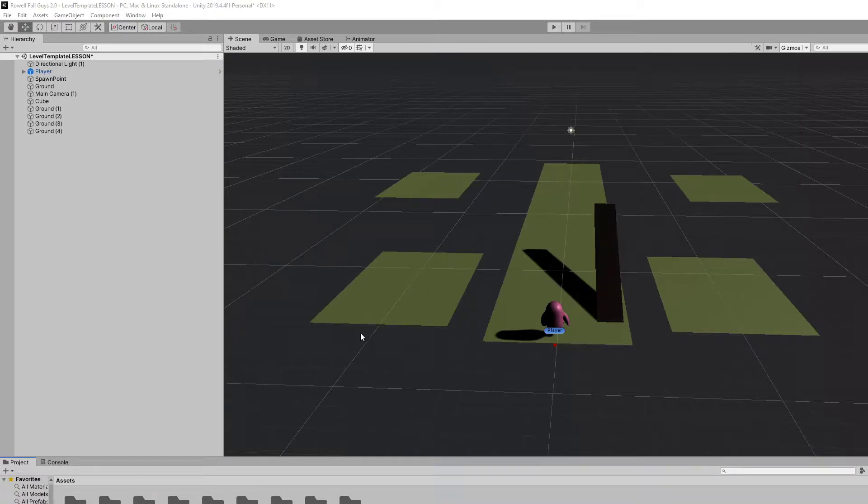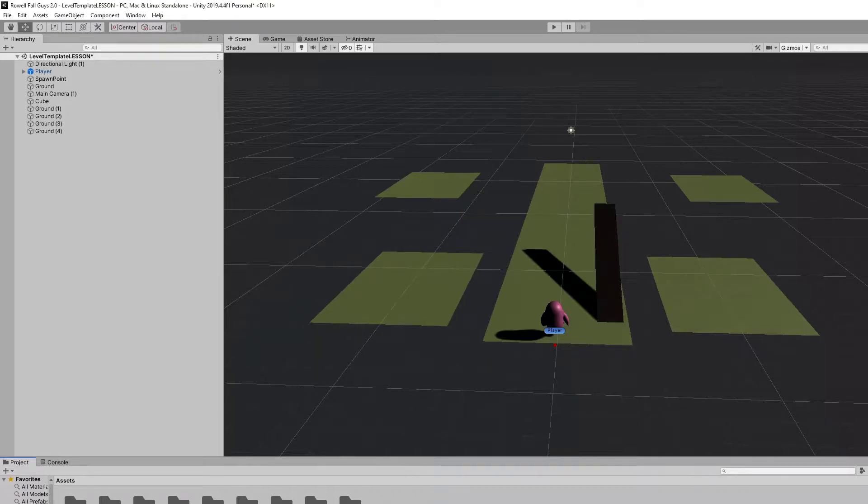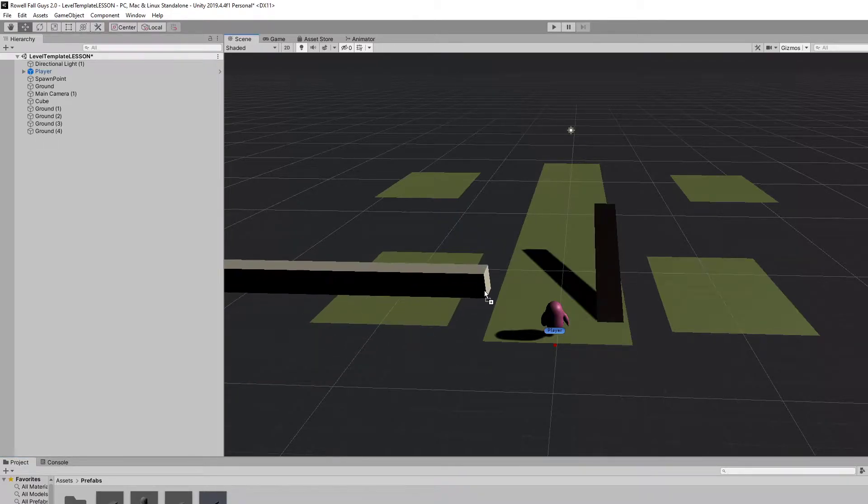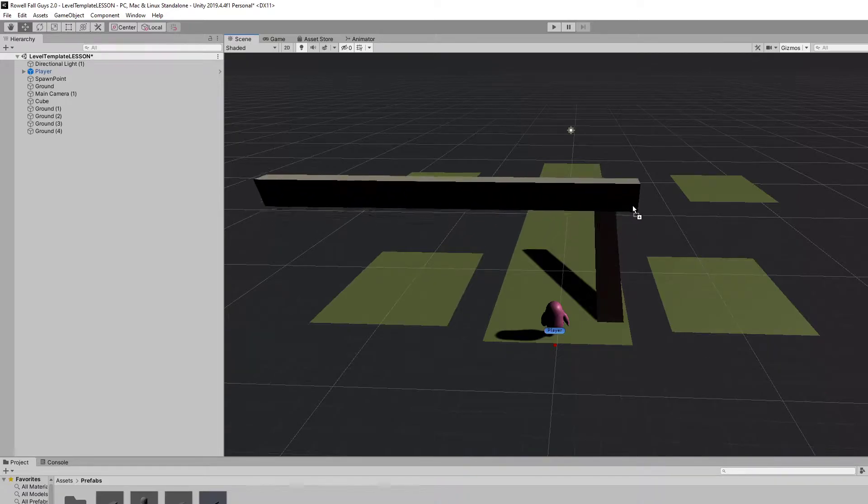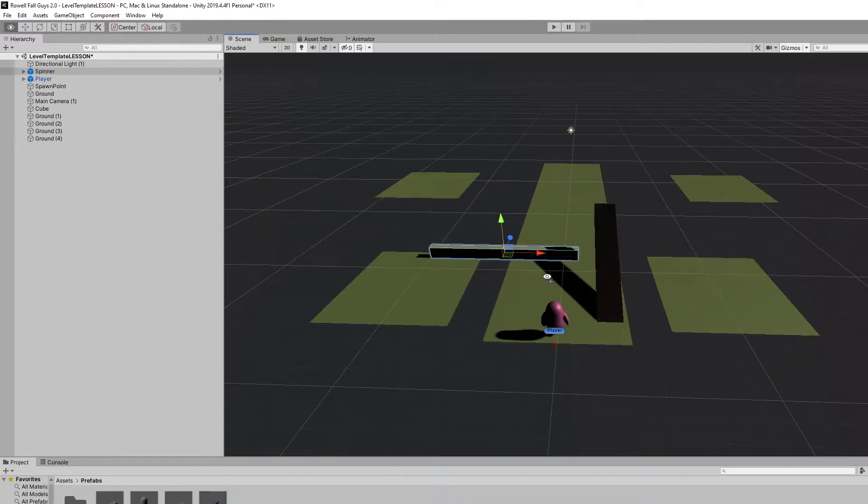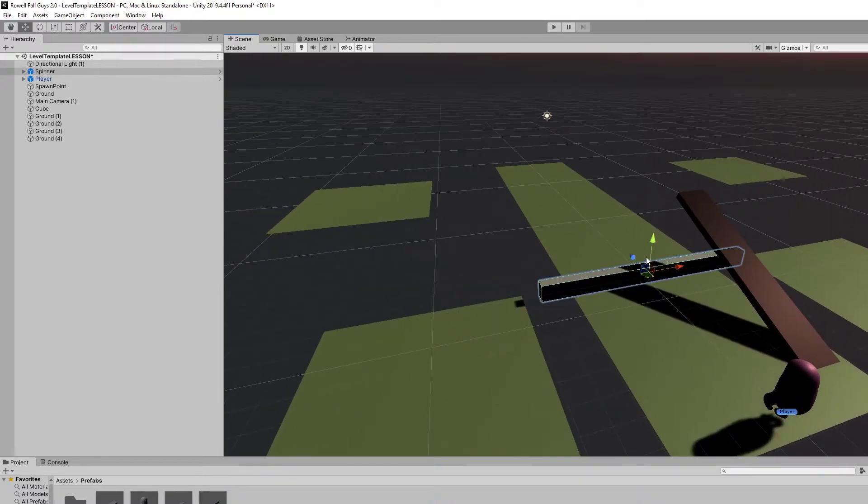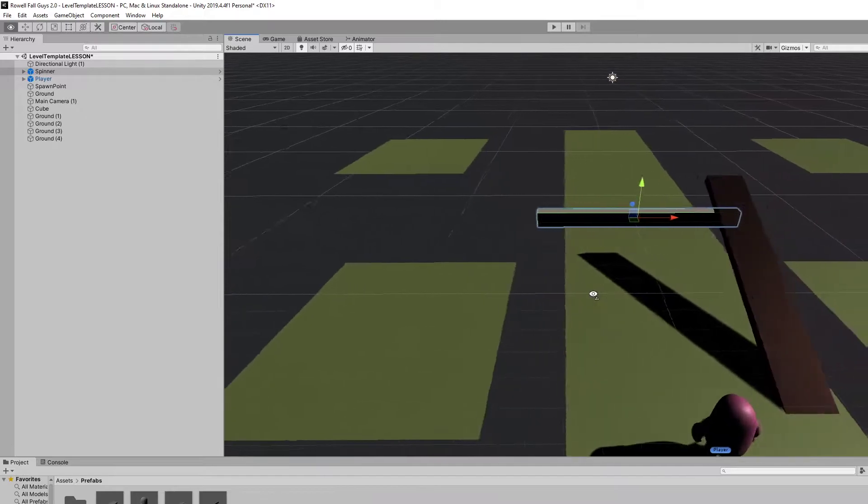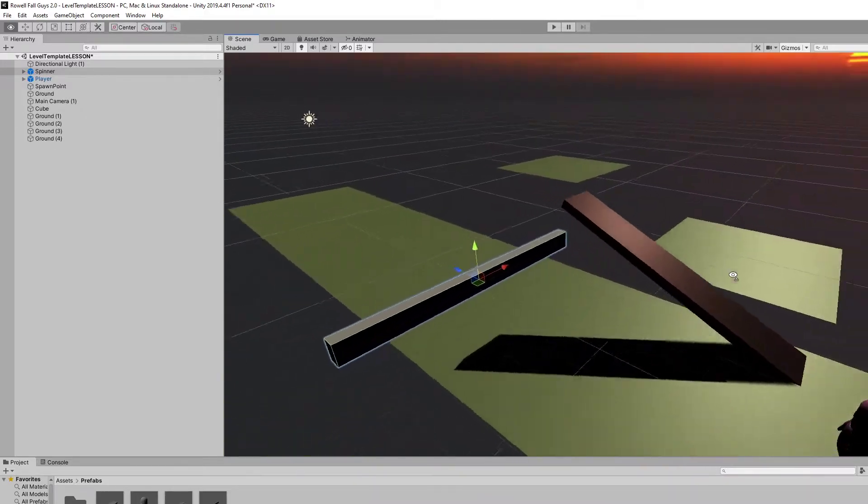The first obstacle that we want to integrate that I've built for you, at least most of it, would be the spinning platforms. So we're going to head under our Prefabs folder and find the spinner. I'm going to drag this and drop this maybe down into this basic lower part of my world and move it around so that it's kind of in the way here, where the player is going.